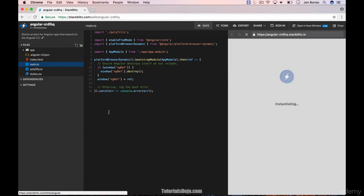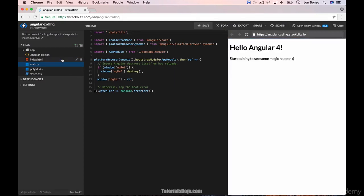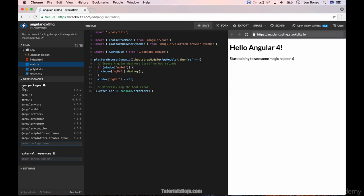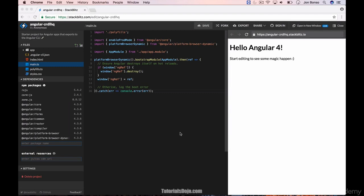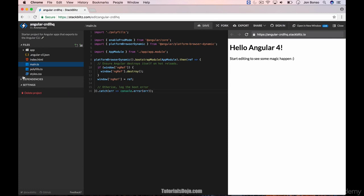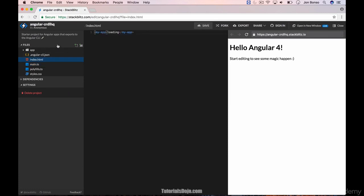In here, you have the files on your left with the dependencies and different settings. In the middle, you will see the code editor. Here we have the main.ts and the index.html with this code.